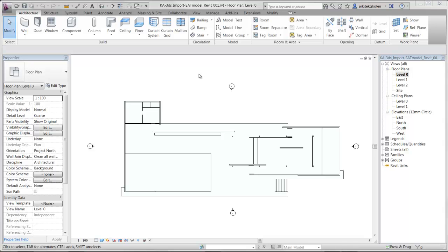In this tutorial I will show how to create 2D drawings from an imported 3D model into Revit and use Revit's functionalities to create sections.